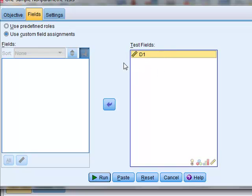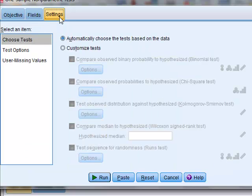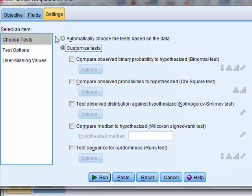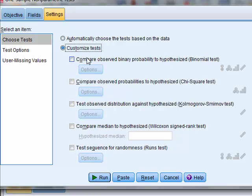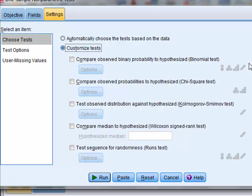We will then customize the settings and choose the particular tests that we wish. Of the five tests that are possible, four of them can be performed on scale data. The possibility for using scale data is shown by this ruler symbol here.